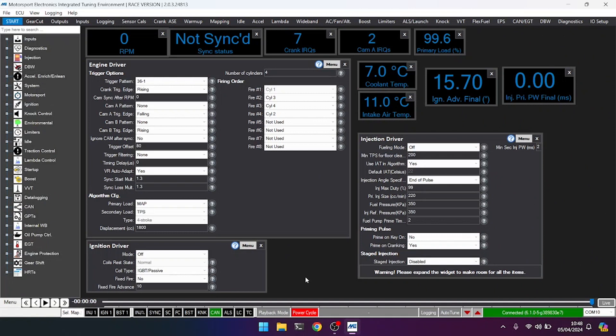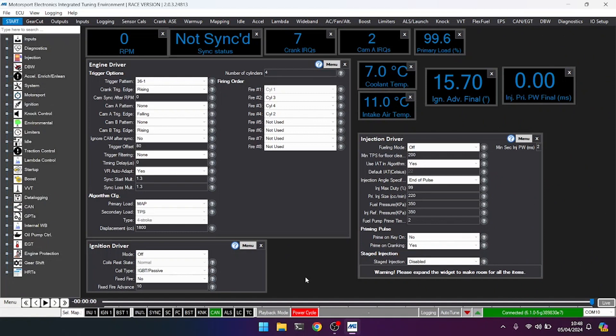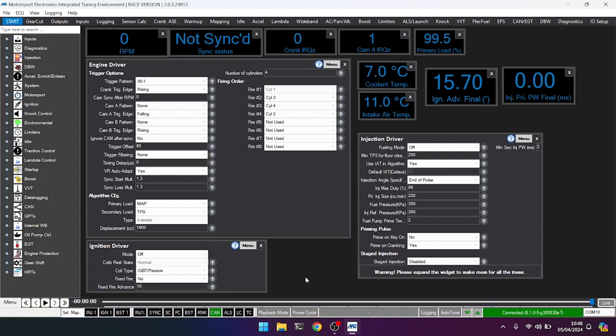So let's do that. Key off, wait for Mighty to drop. There it is, and then we turn the key back on. We hear the fuel pump prime, Mighty reconnects, our power cycle indicator has disappeared, and we now know our modes are off.